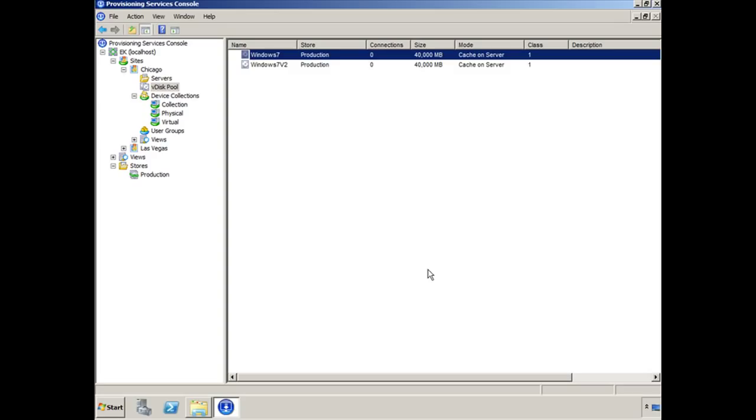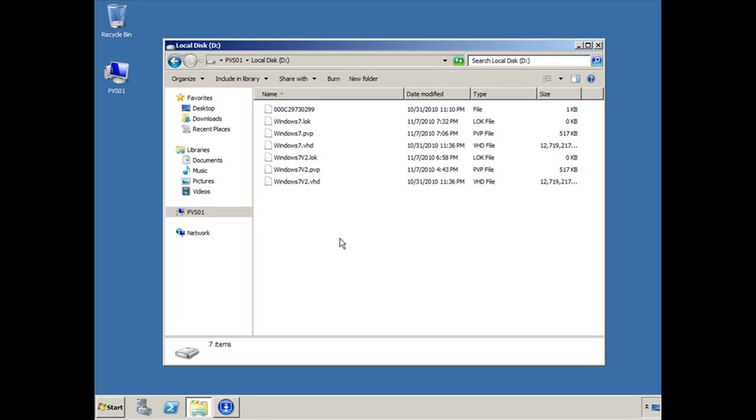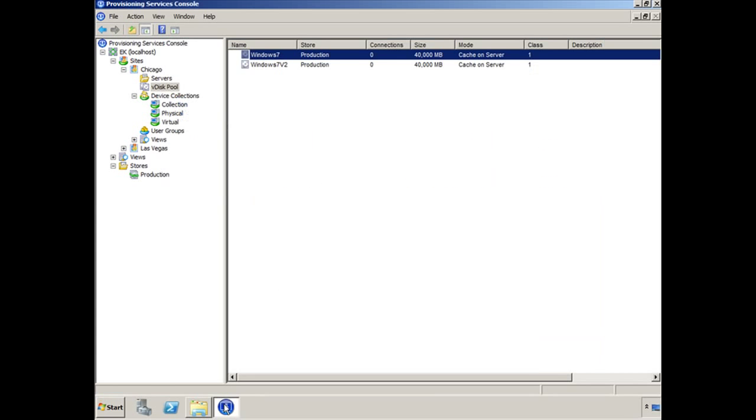So how do you create an update? The first thing you do is make a copy of the VDISC that you want to work with. So in our case, if we go back here, you'll make a copy of Windows 7. We made a copy of Windows 7 and we called it V2. This is the exact same copy at this point.